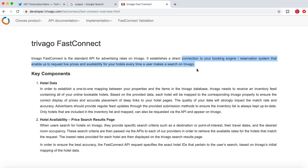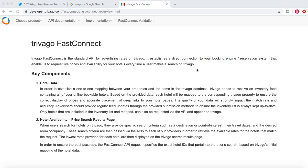And once you are accessing the Trivago portal through the mobile app or through the web, through the desktop, you can search for those live prices for all the advertised hotels on the Trivago website.